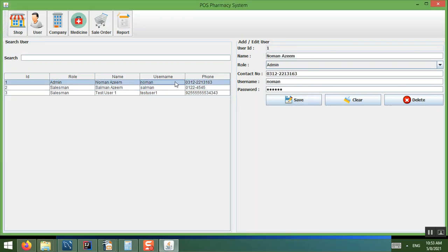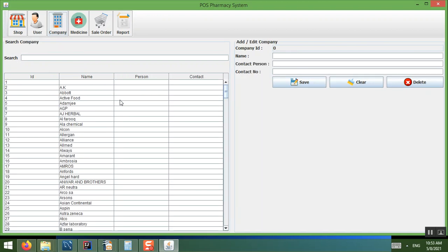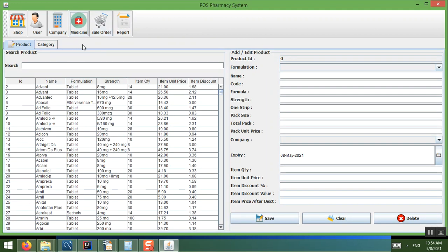This is how you add a user. For the Company section — every medicine belongs to a company — let's first take a look at the Medicine section.